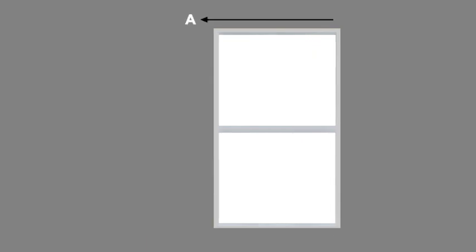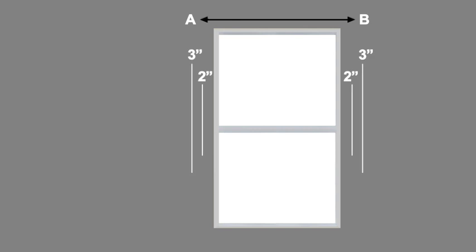If your window opening has no trim around it, measure a distance from point A to point B that includes any extra width you may desire for light gap coverage and privacy. We recommend adding two to three inches to each side.